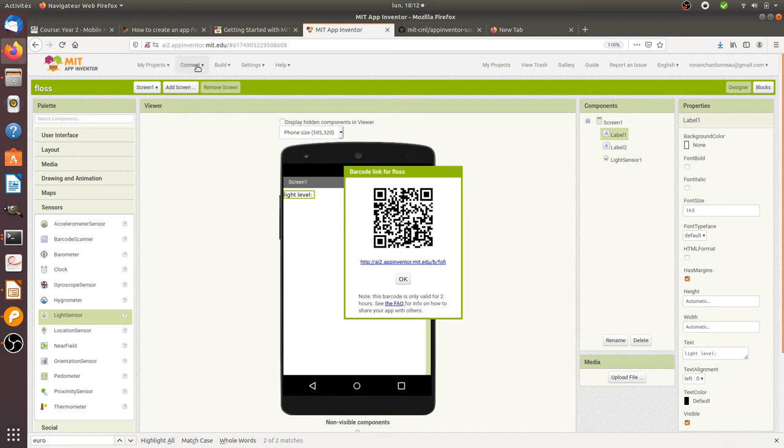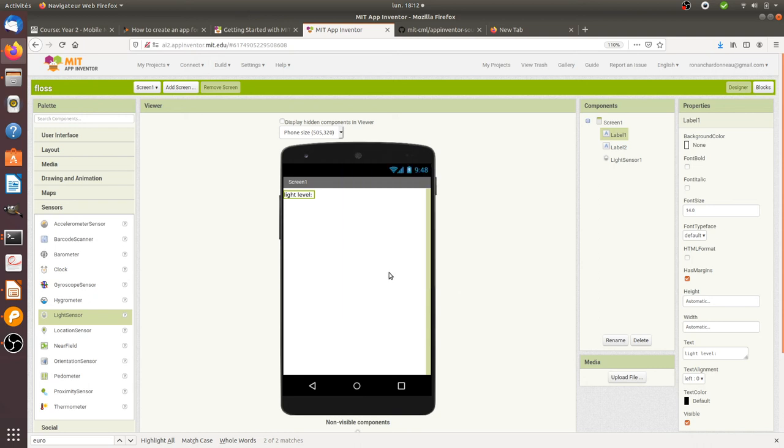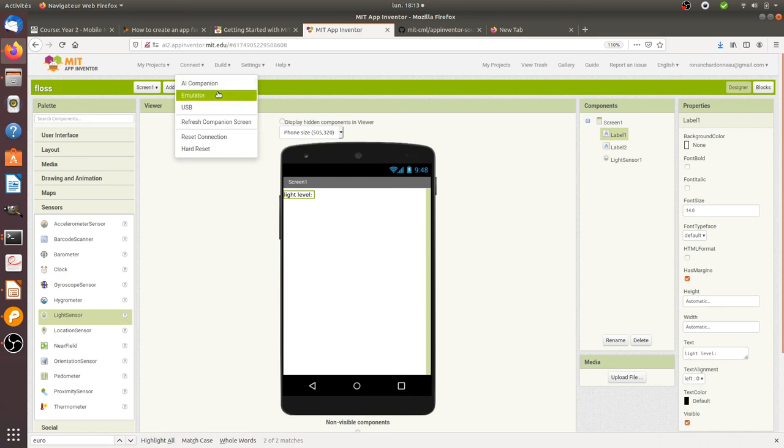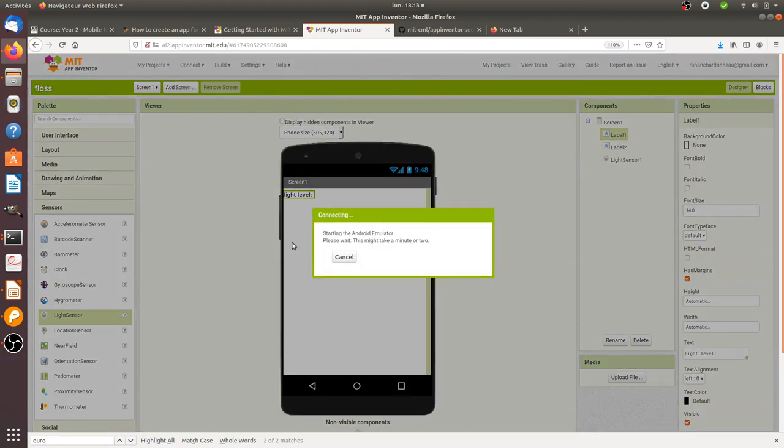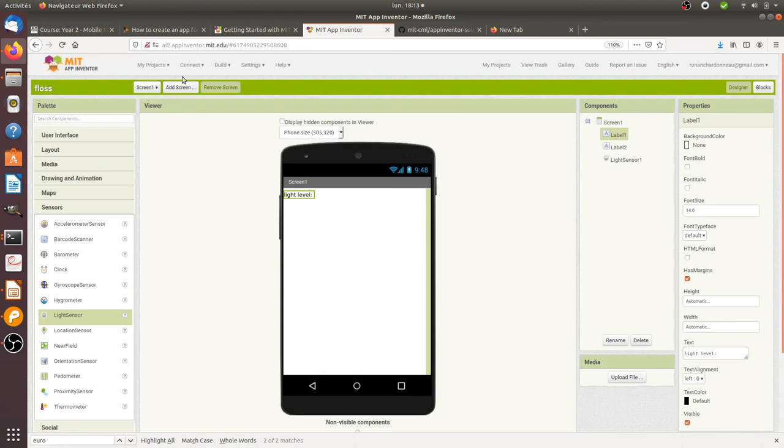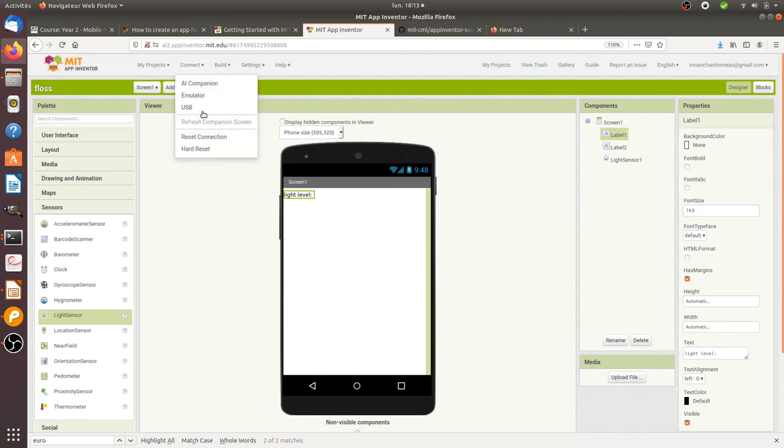You can connect it through the AI companion - as a result it will connect via Wi-Fi the result of your app directly within your smartphone. You can do it as well with an emulator, I'm not 100% sure that mine is connected. You can as well put it as USB. So I just installed the app on my smartphone.